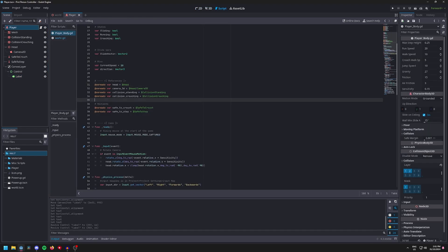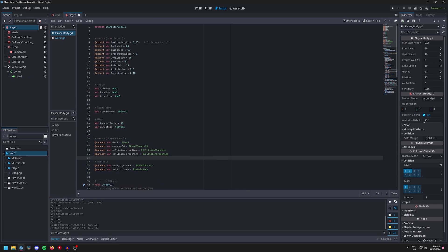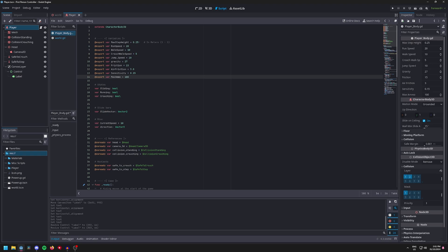Then under your main player's variable add in a max ammo variable, set it to whatever you want. For me I'm just going to set it to 100, and then add a current ammo variable.